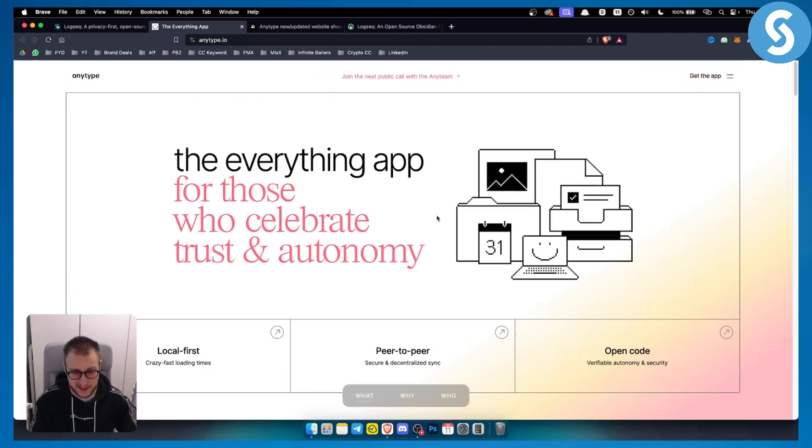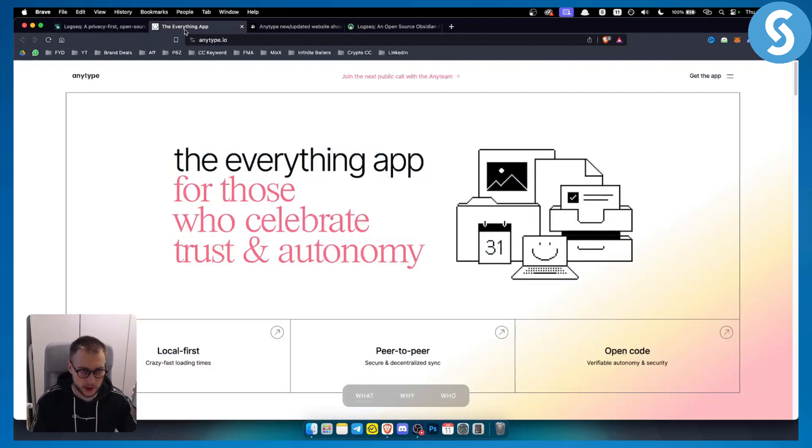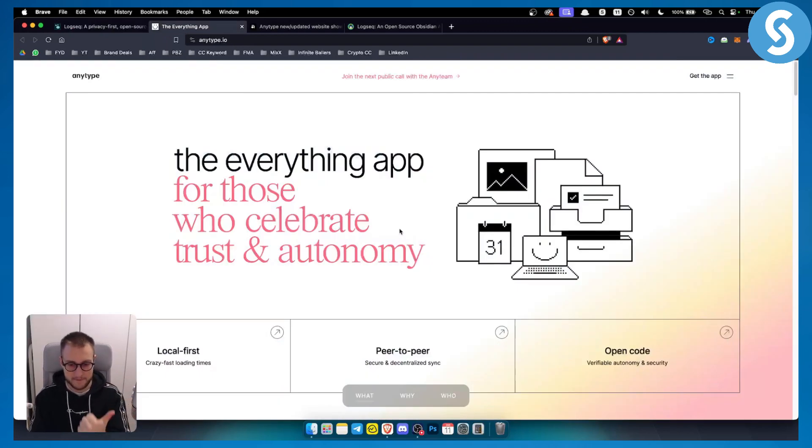So which one is the clear winner? I would say Logseq has more options here, although Anytype is great for your life in general, not business really.